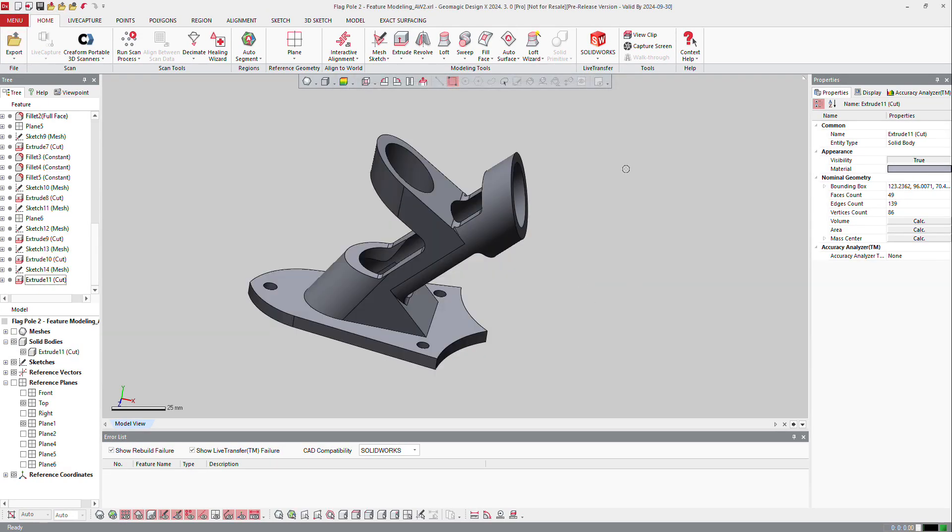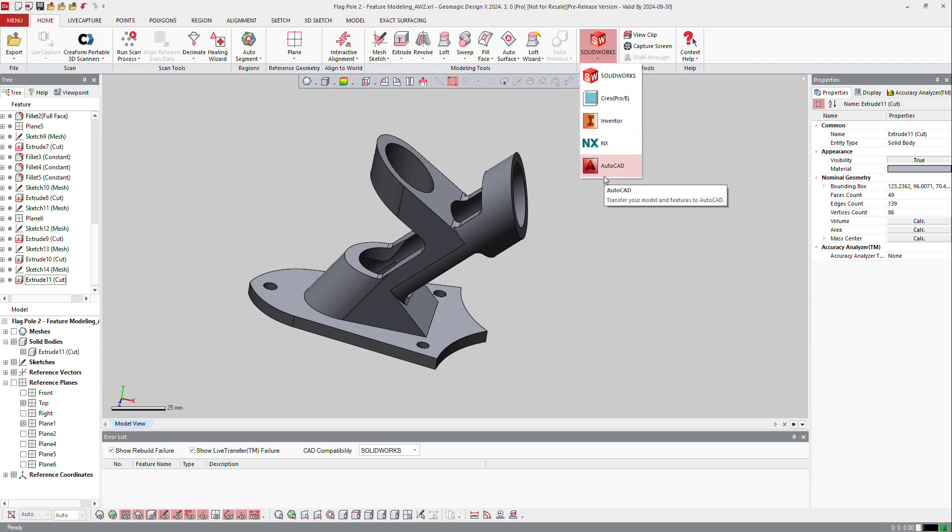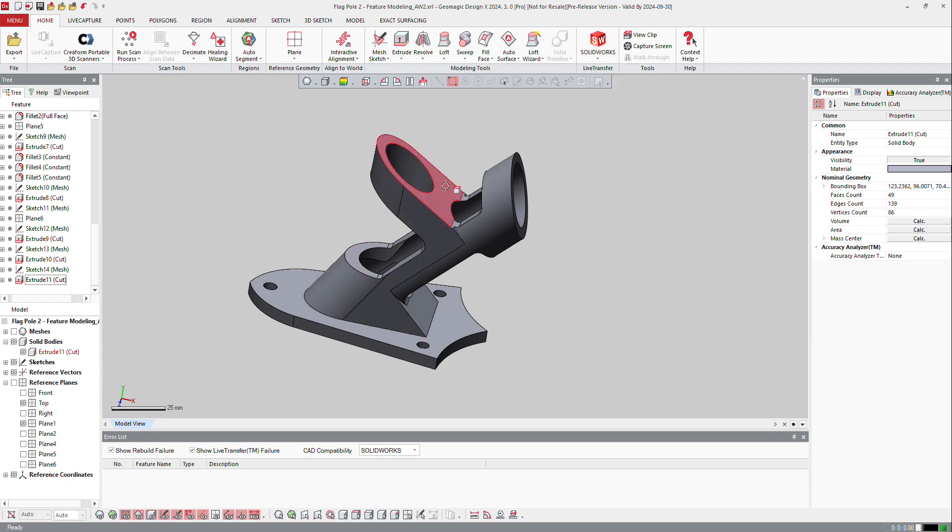Or you can send it to whatever software you want on this list, and in this case you will send the complete tree if the tree is compatible with your software. So to know that, you can check here if the software is compatible, if the part is compatible with the software. So for SOLIDWORKS there is no issue.